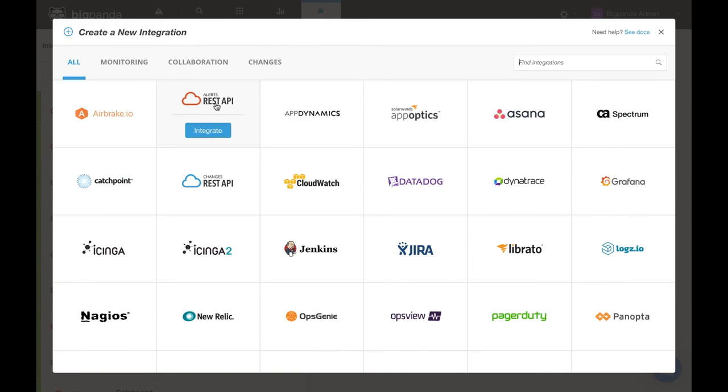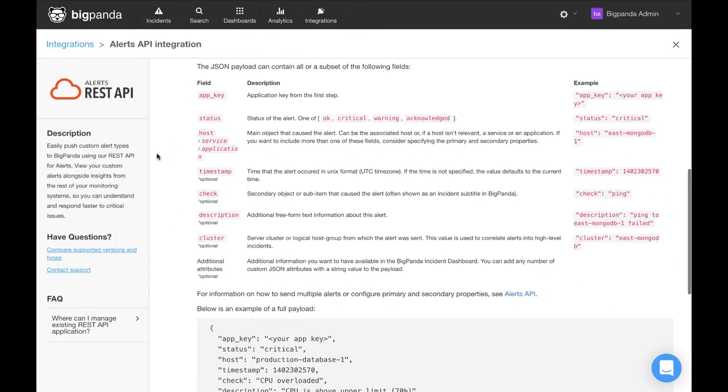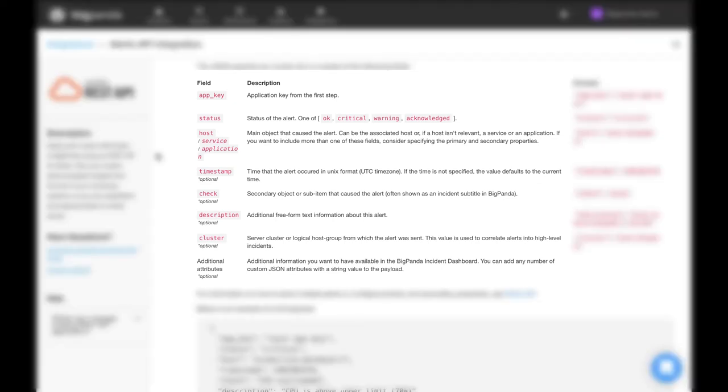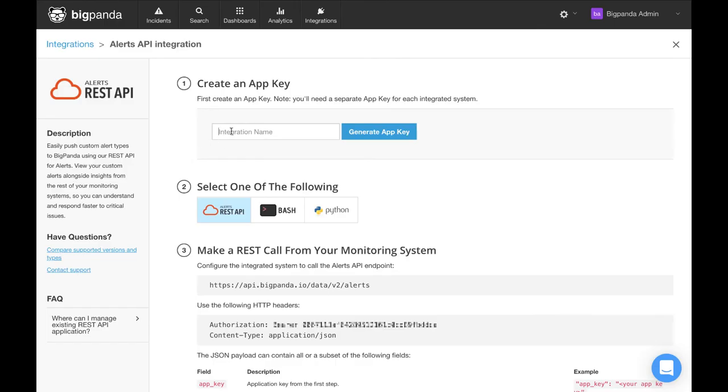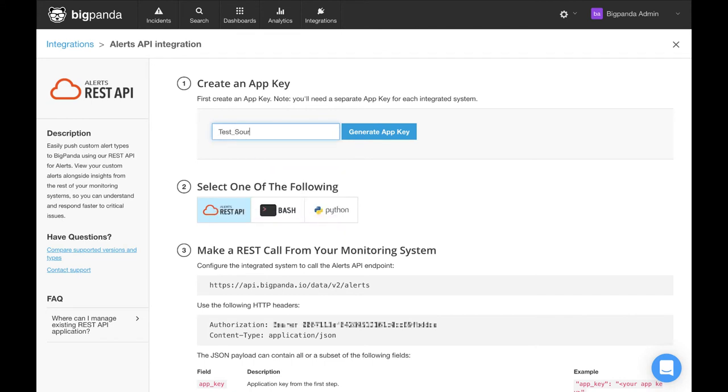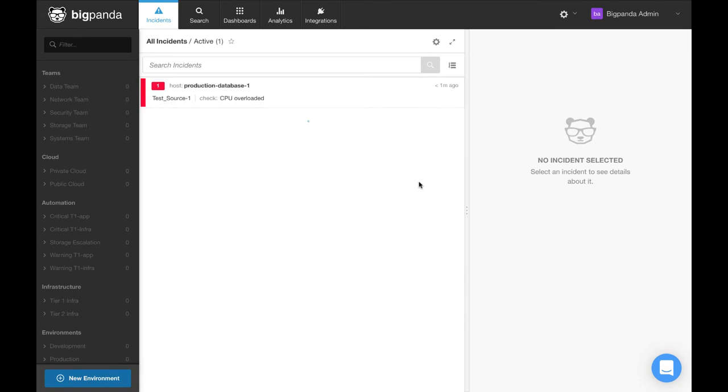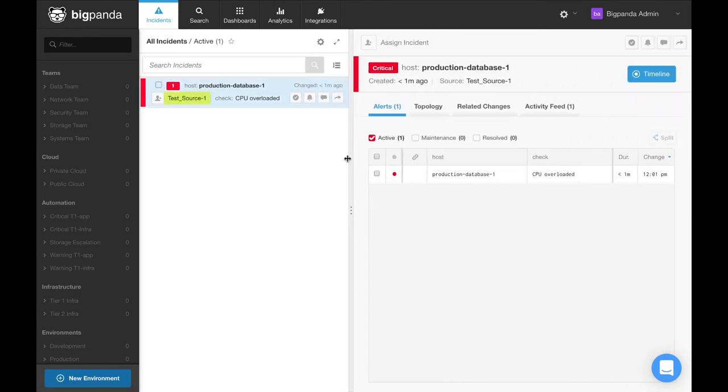Up here in the top left is our REST API integration for custom types and inside contains details on how to configure the API call and also the required payload fields. The first step when creating any of these integrations is to give it a name and BigPanda will automatically generate a unique app key. The name itself is up to your preference, but it will reflect and impact how incidents are presented in the instance view, like over here in the incident feed.